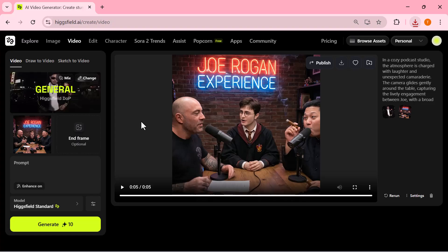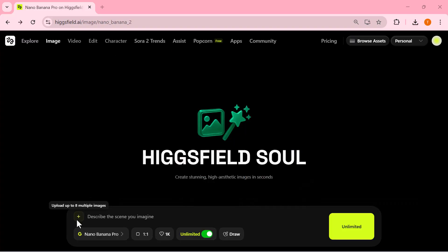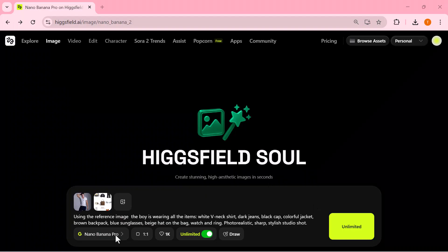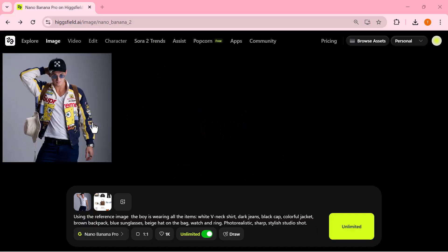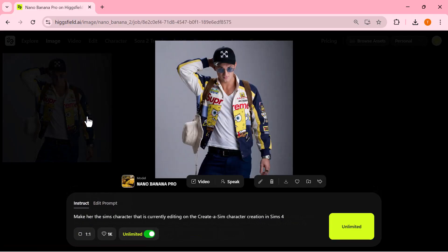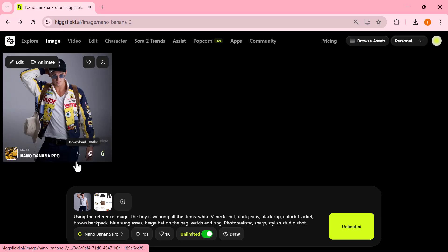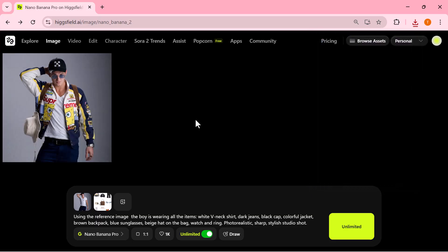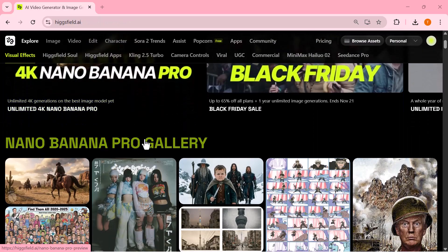Now let's create a full outfit look. I've uploaded two images and I'm typing a prompt that lists every single item. Once everything is set, I hit generate. Here is the final result: the model has combined all the items perfectly. The outfit looks clean, stylish, and fully matches the description I typed. The lighting, the pose, and the overall studio vibe make it look like a real fashion photo shoot. It placed every accessory exactly where it belongs and the final image came out looking very polished.